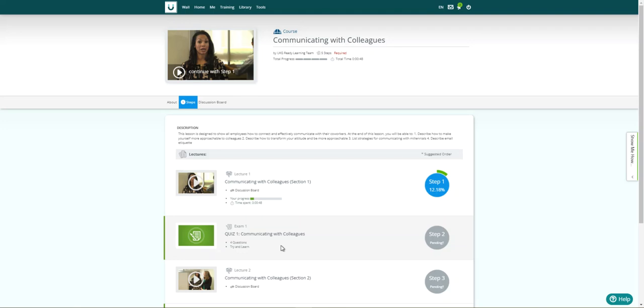Now you are able to report off of how an employee scored on their test and how many attempts they had to take to get a passing result.